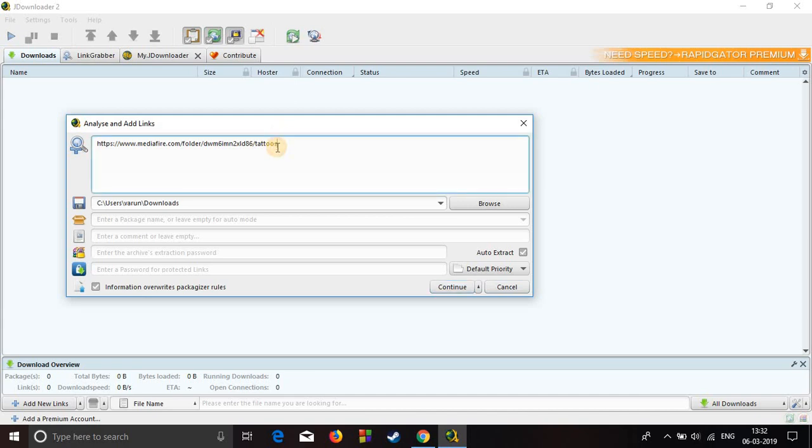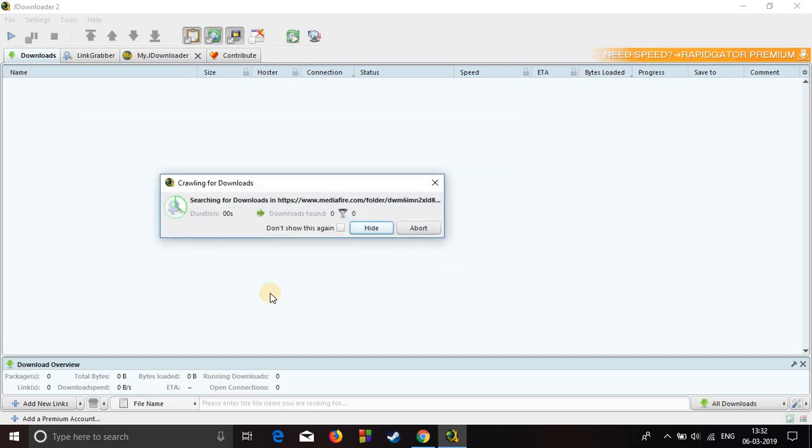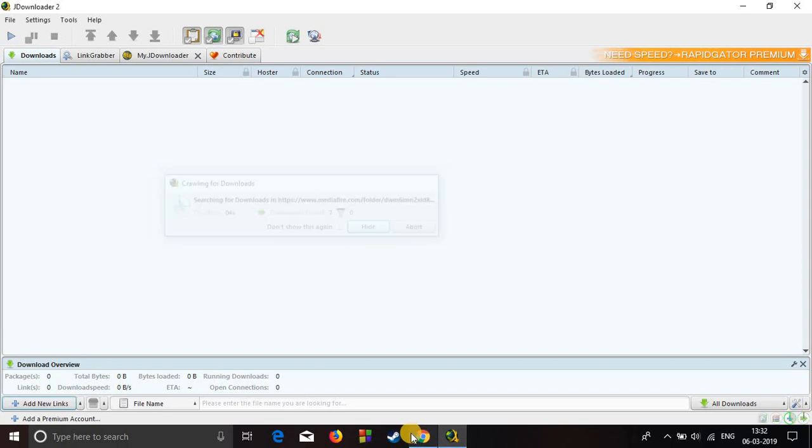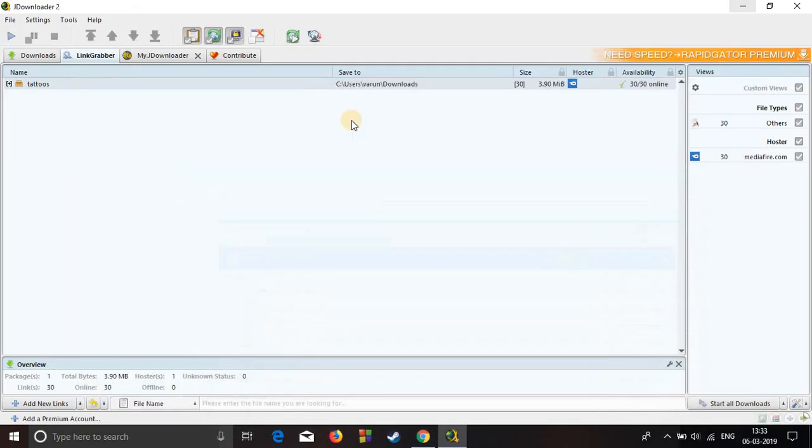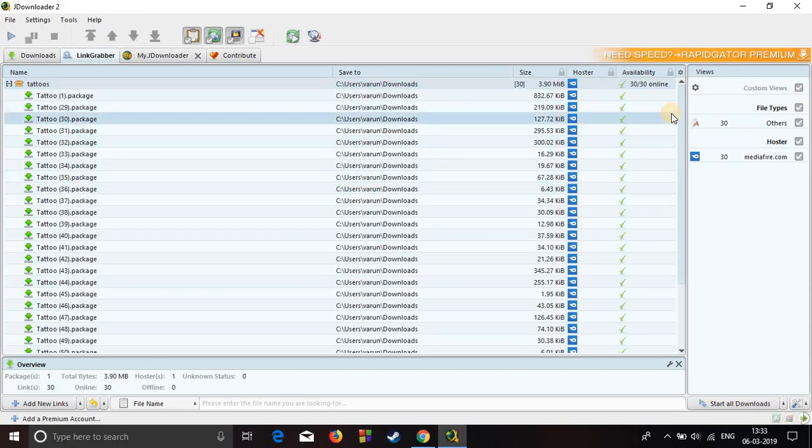Now click continue and it will start grabbing all the links from the page, from this website. Now it's grabbed all the links from the website and here you can see the list of all the links.